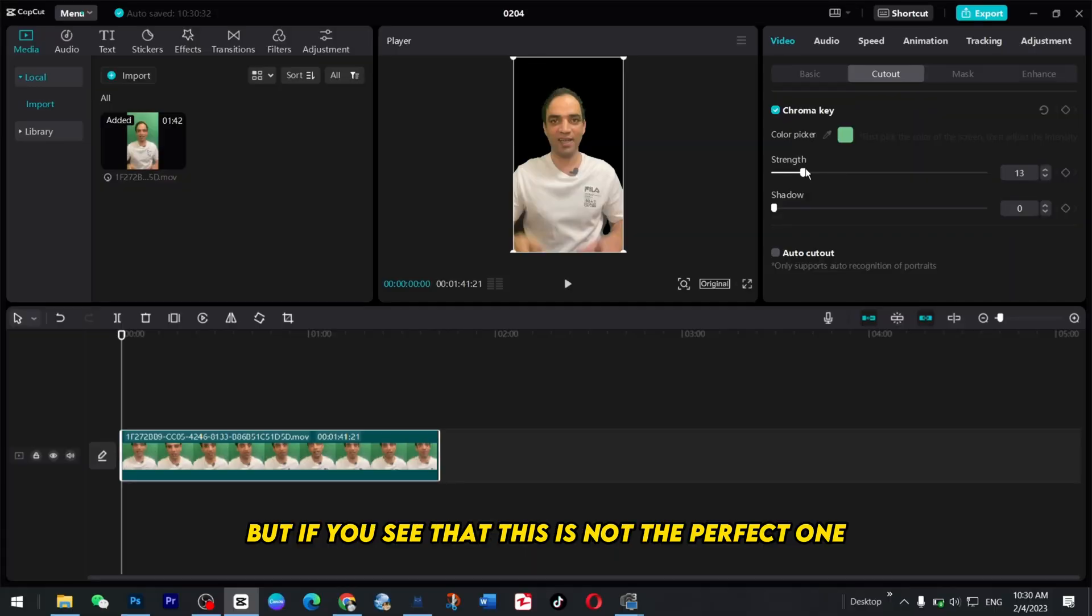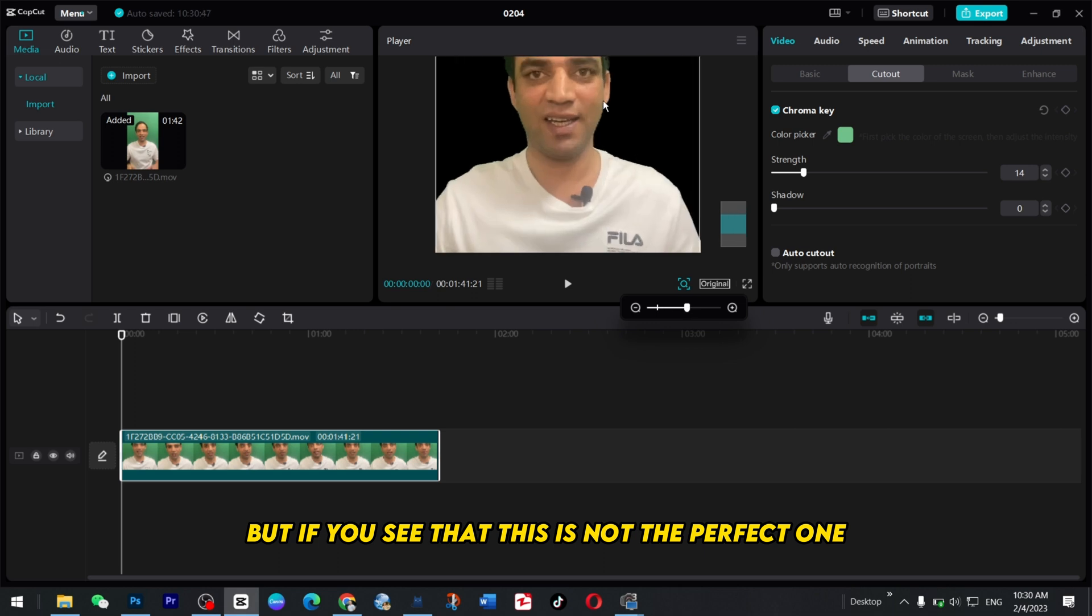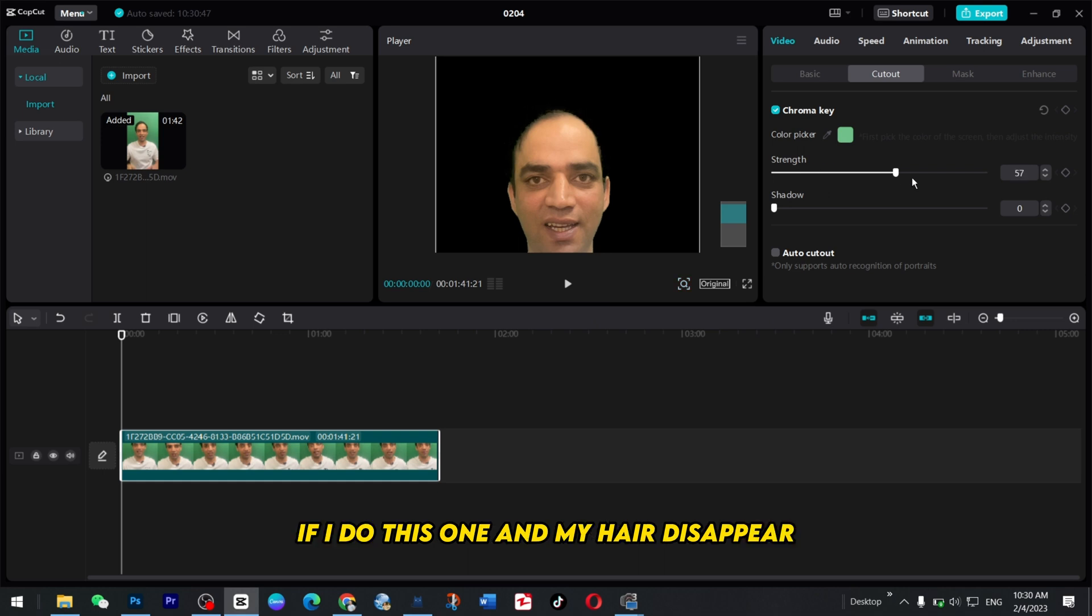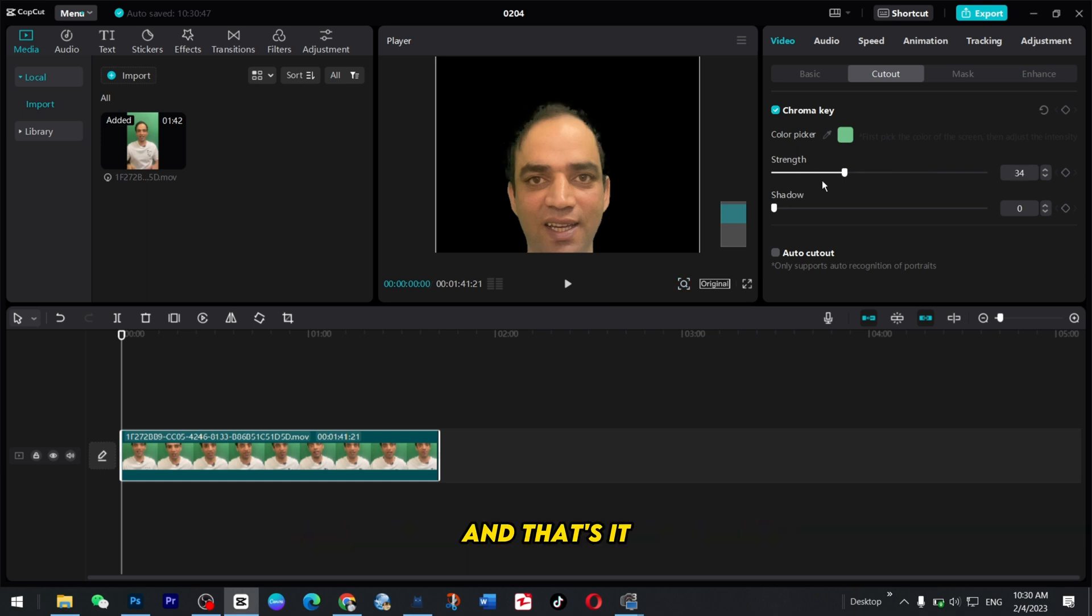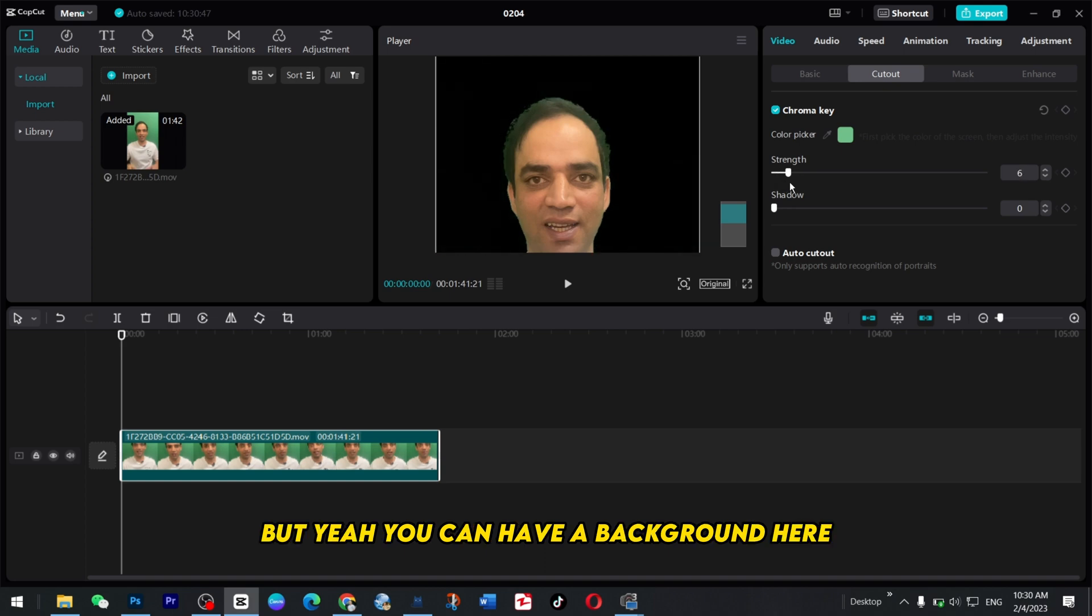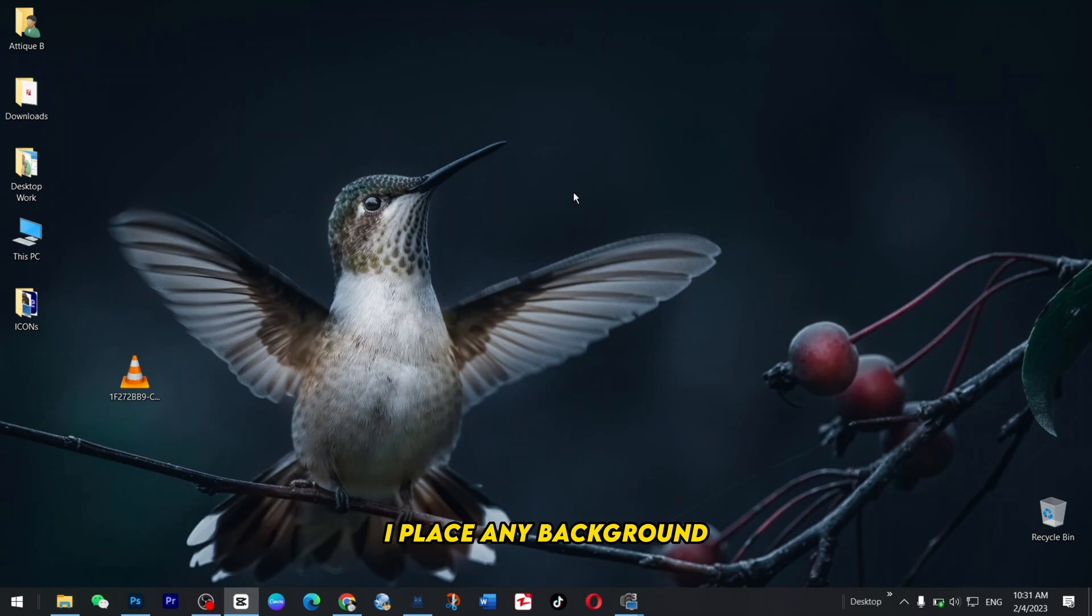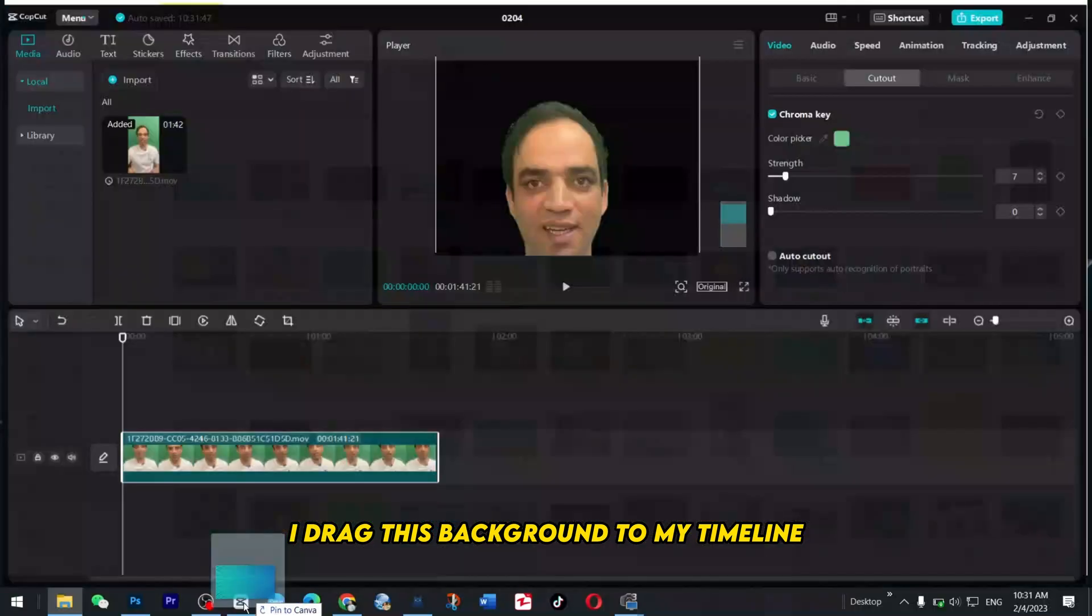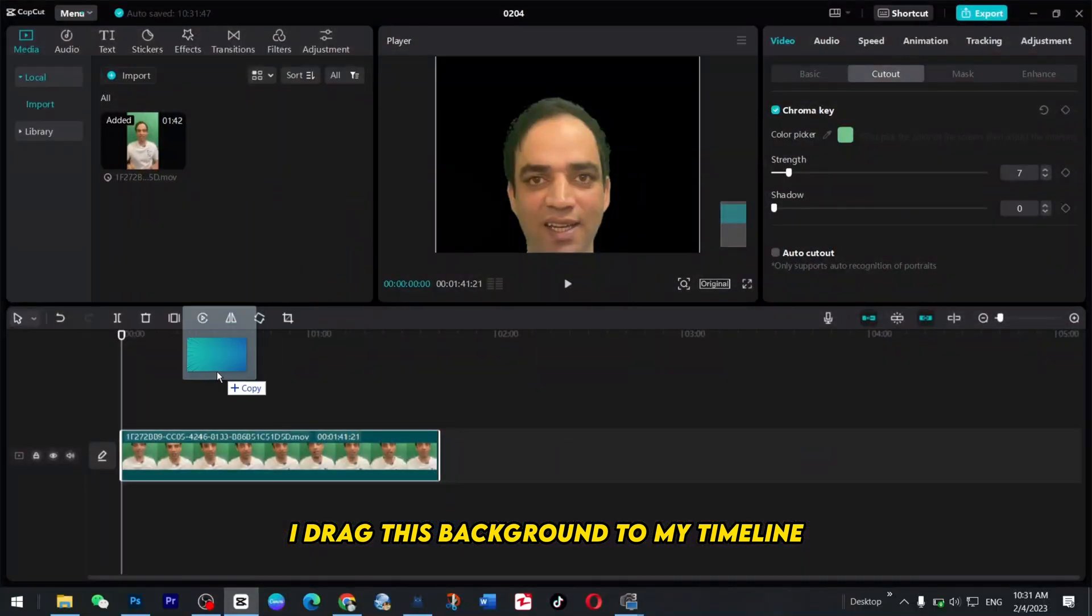But if you see this is not the perfect one. If I just scroll and you see my hair, it's more greenish. If I do this one my hair disappears and that's it, it's not gonna be perfect. But yeah you can have a background here. I have placed a background, for example I drag this background to my timeline.